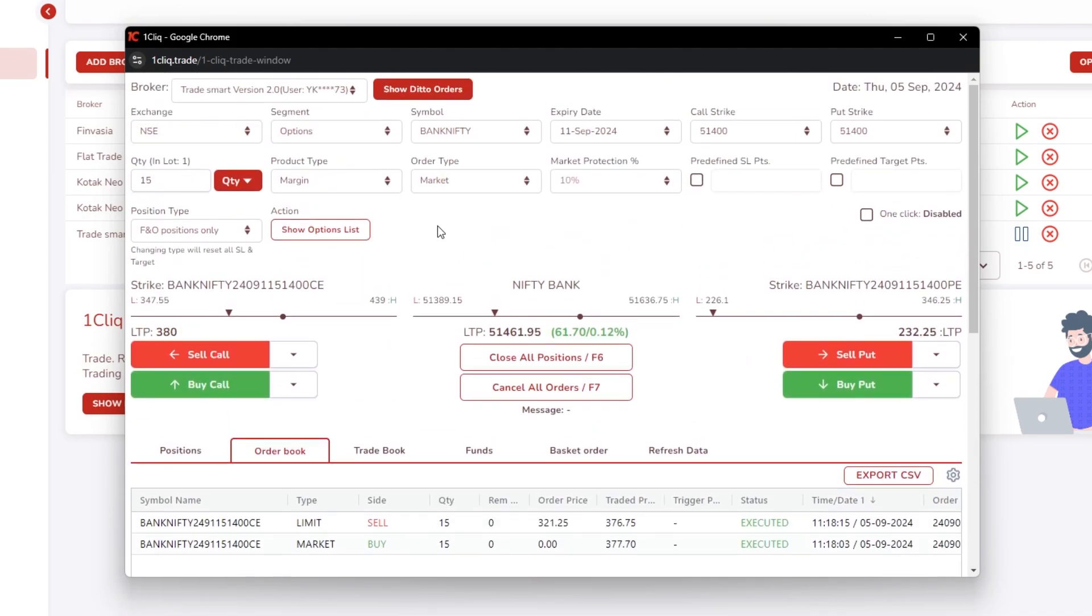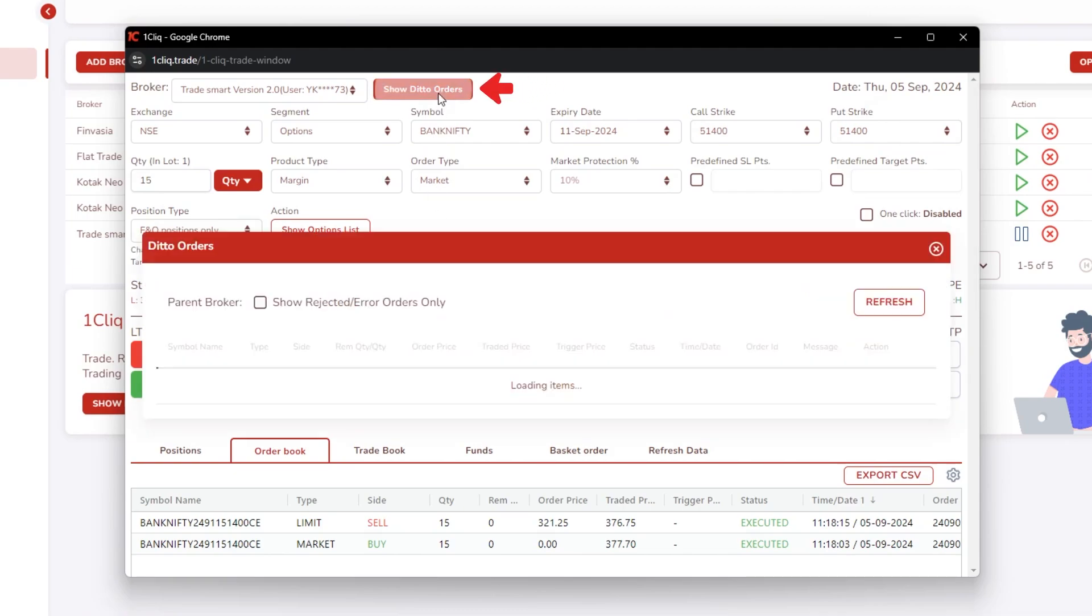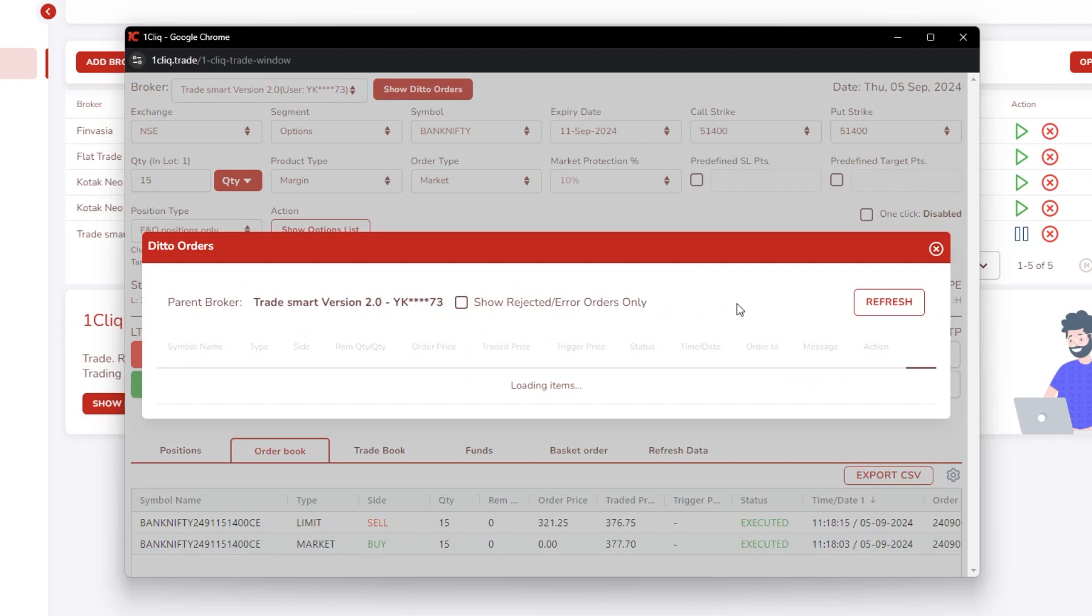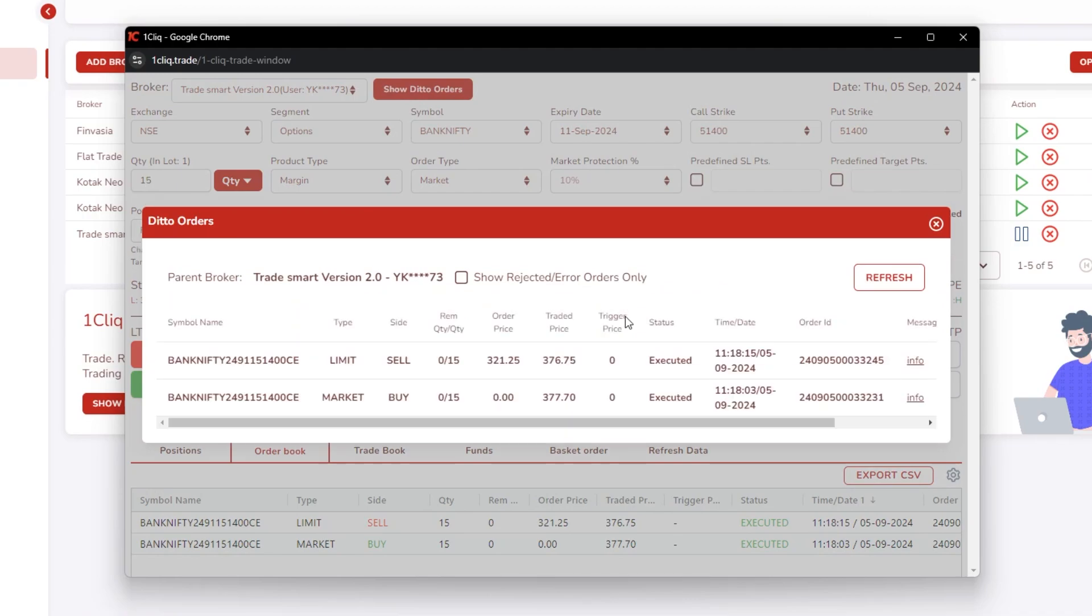And if you want to see how the orders have been placed, if it is failed or something, if you click 'show deto orders' here it will show your orders. If you have clicked one buy and one sell...